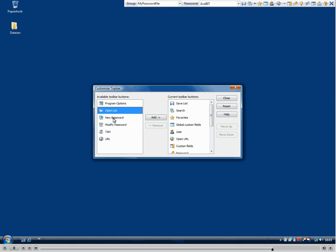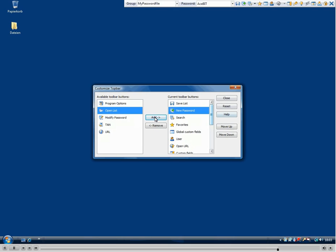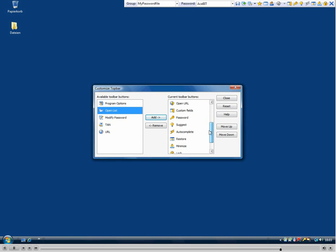Then you will see on the left side some available toolbar buttons which are at the moment not part of the toolbar, but you can add them there by selecting them and just click add.